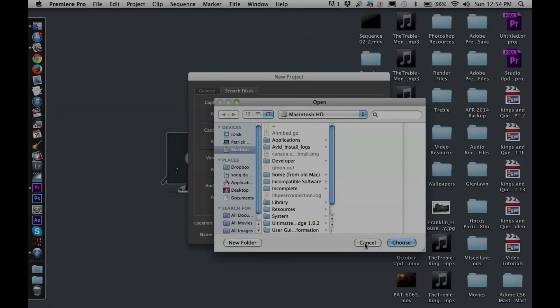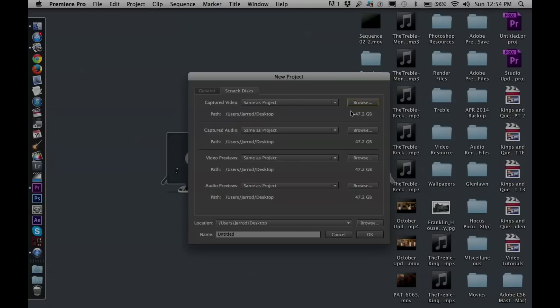You'll hit Browse and choose the D drive — your video drive — on each of the computers, because they have a lot more storage than your personal drives. Your documents only have a megabyte or two, whereas the D drive should have half a terabyte. So change each of these to your D drive, and that's also where you'll need to save your project. You can name your project right now — I'm going to call this one Premiere Tutorial — then hit OK.